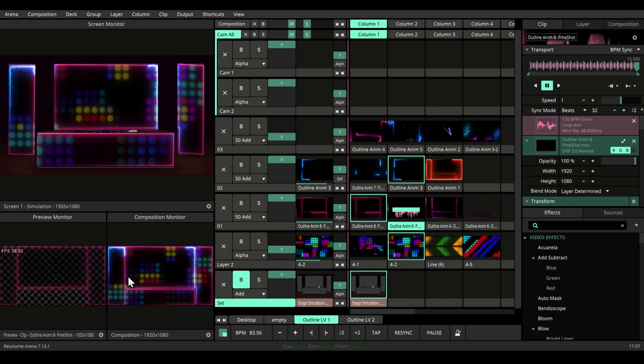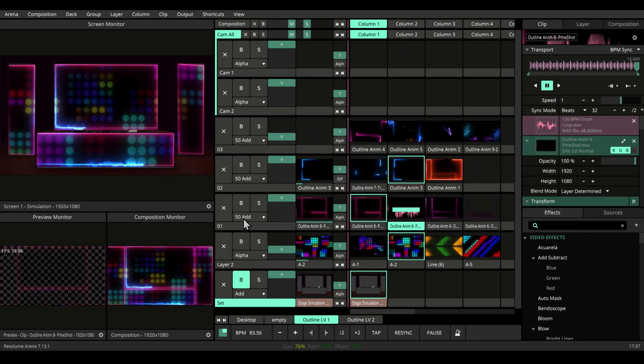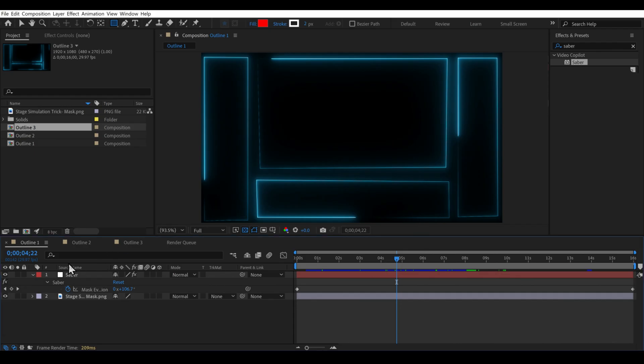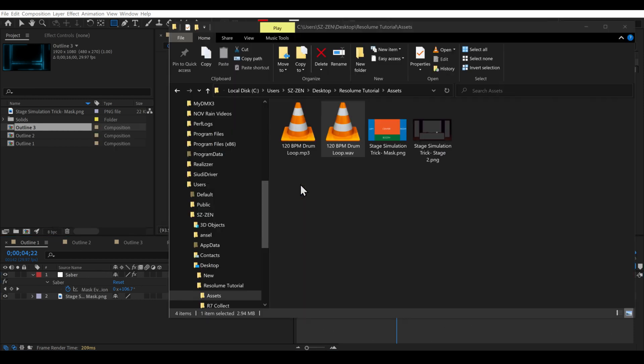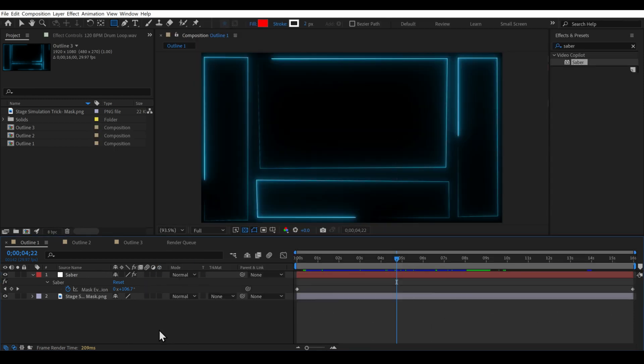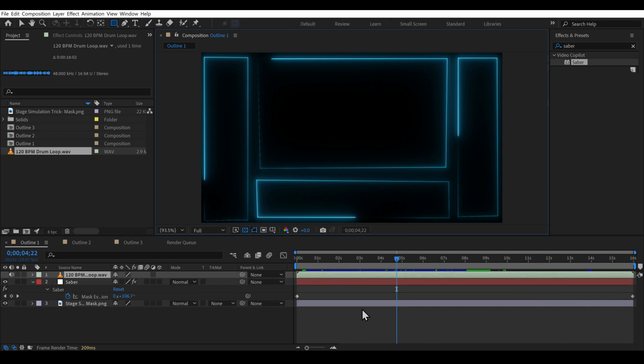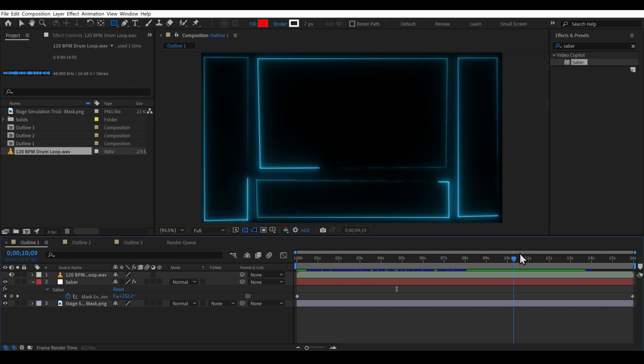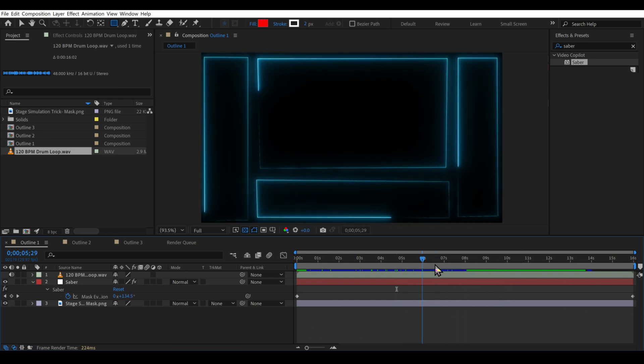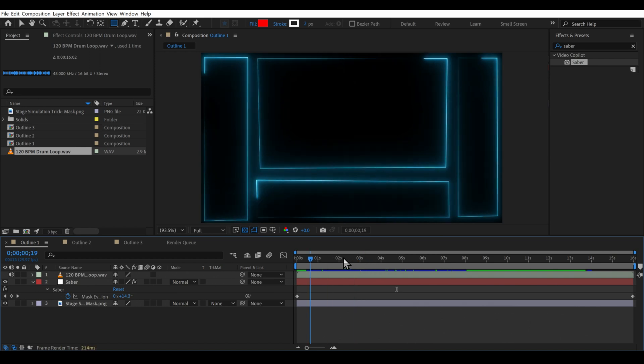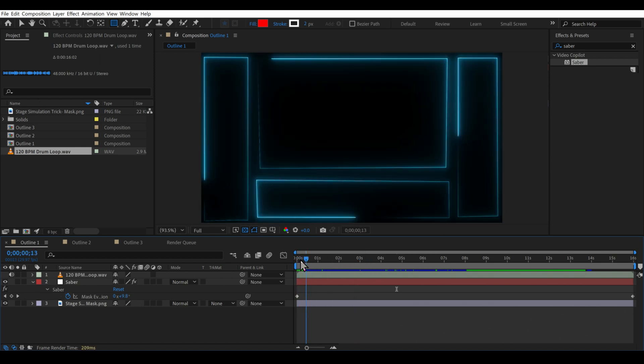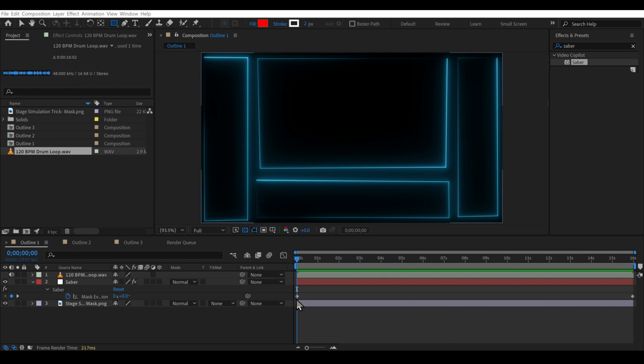Let's dive into After Effects and open the project we were working on last time. Let's drop our 120 BPM drum loop into our comp. You can get the file from the link given in the description below. Remember, in last video we made, it takes 16 seconds for 120 BPM music loop to complete two measures.